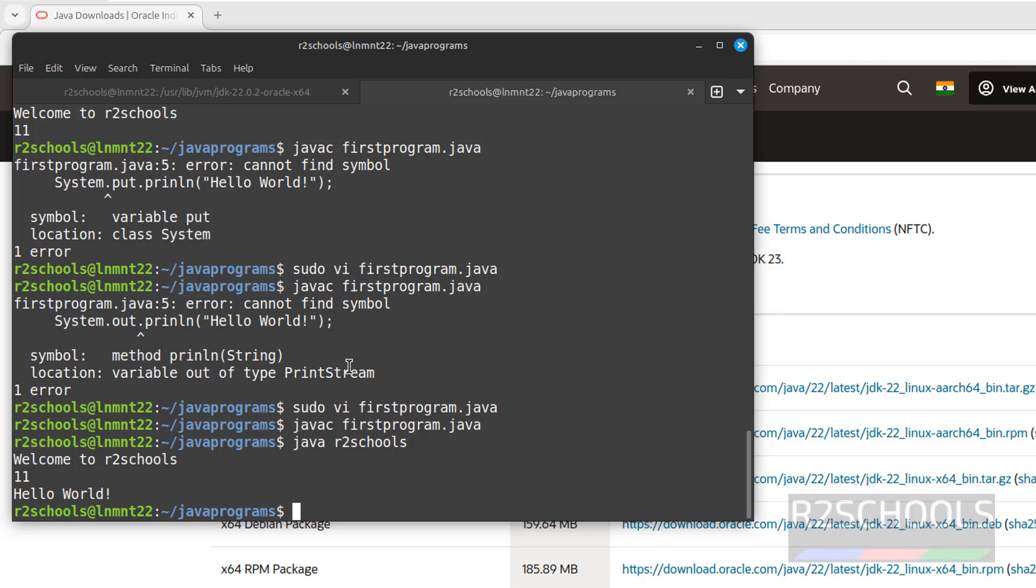So in this video, we have seen how to download, install, and configure Java JDK 22 on Linux Mint 22 Wilma operating system. Then we have seen an example how to compile and execute Java program on Linux Mint 22. For more Java or Linux Mint videos, please subscribe my channel. Thank you.